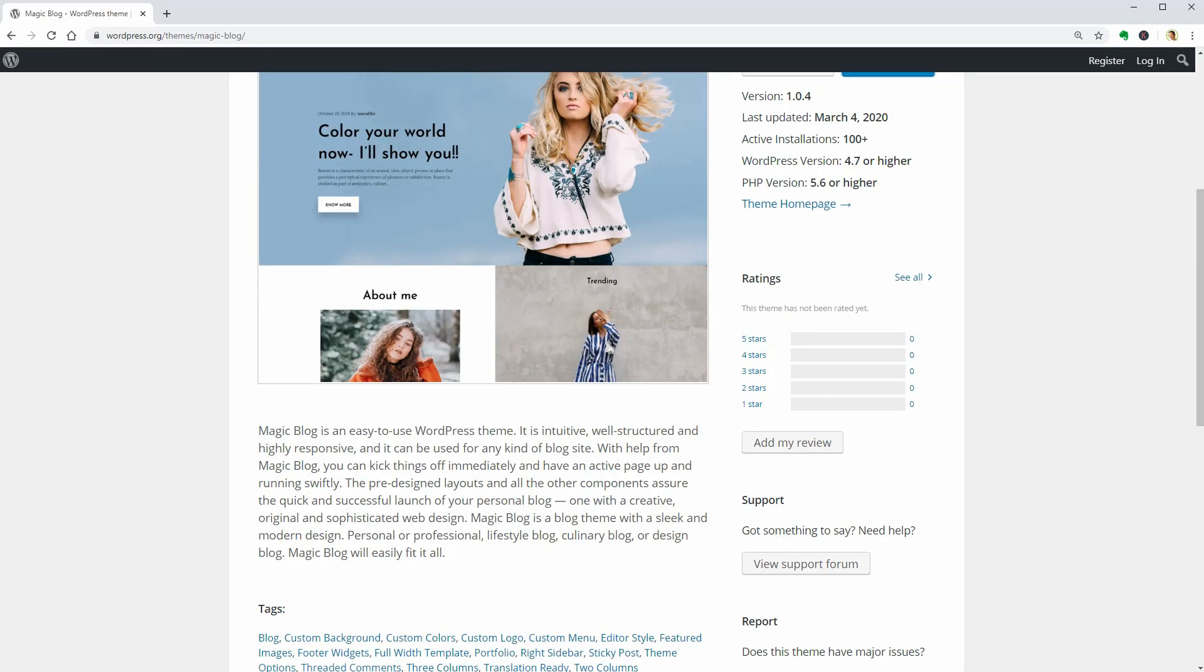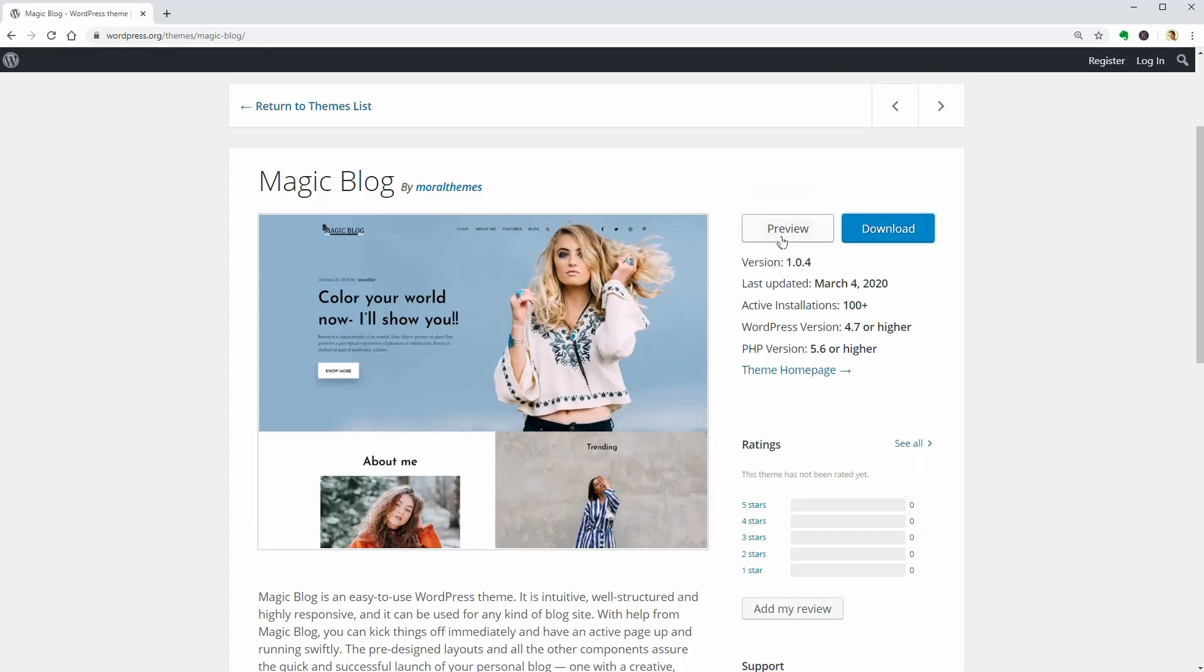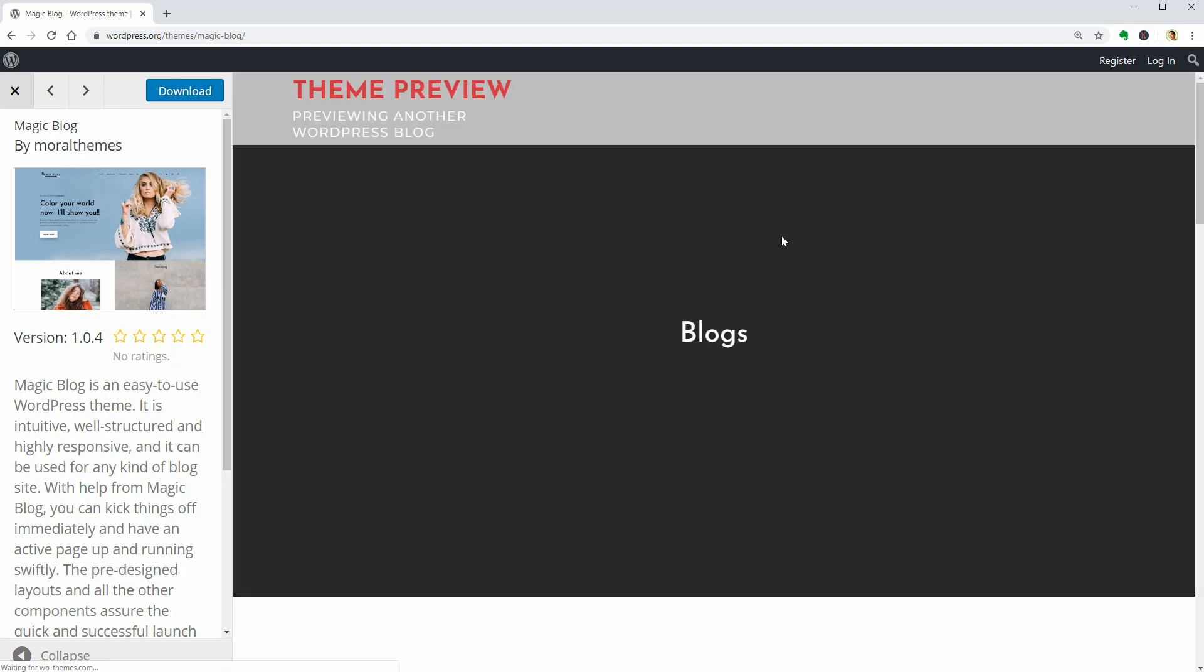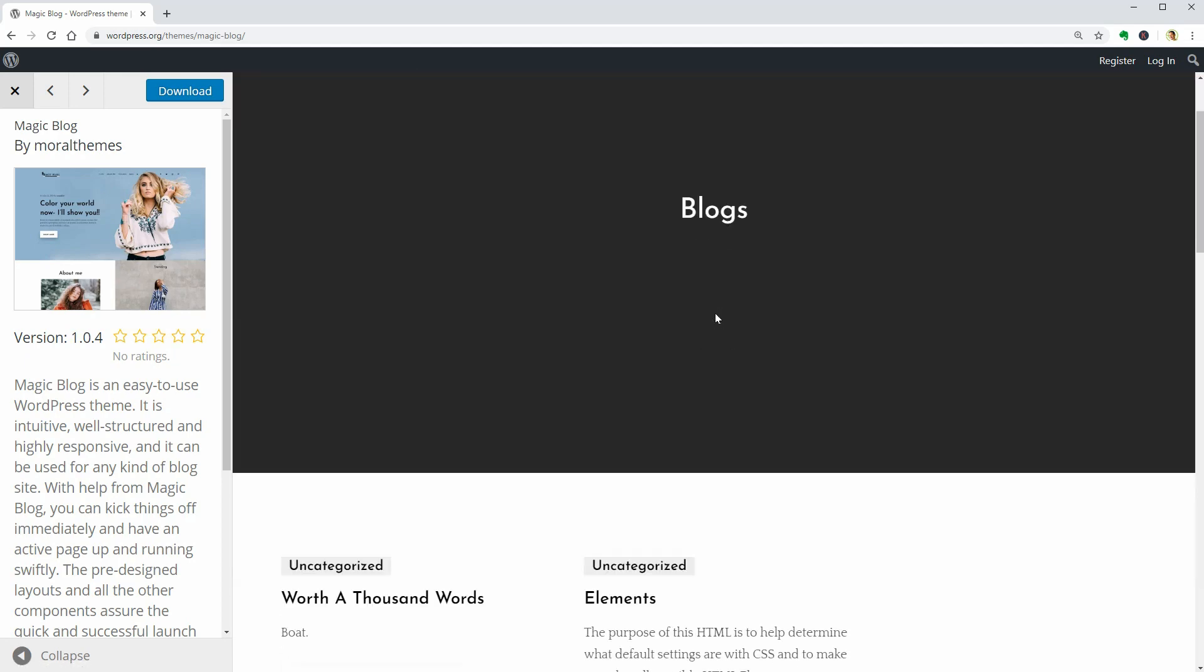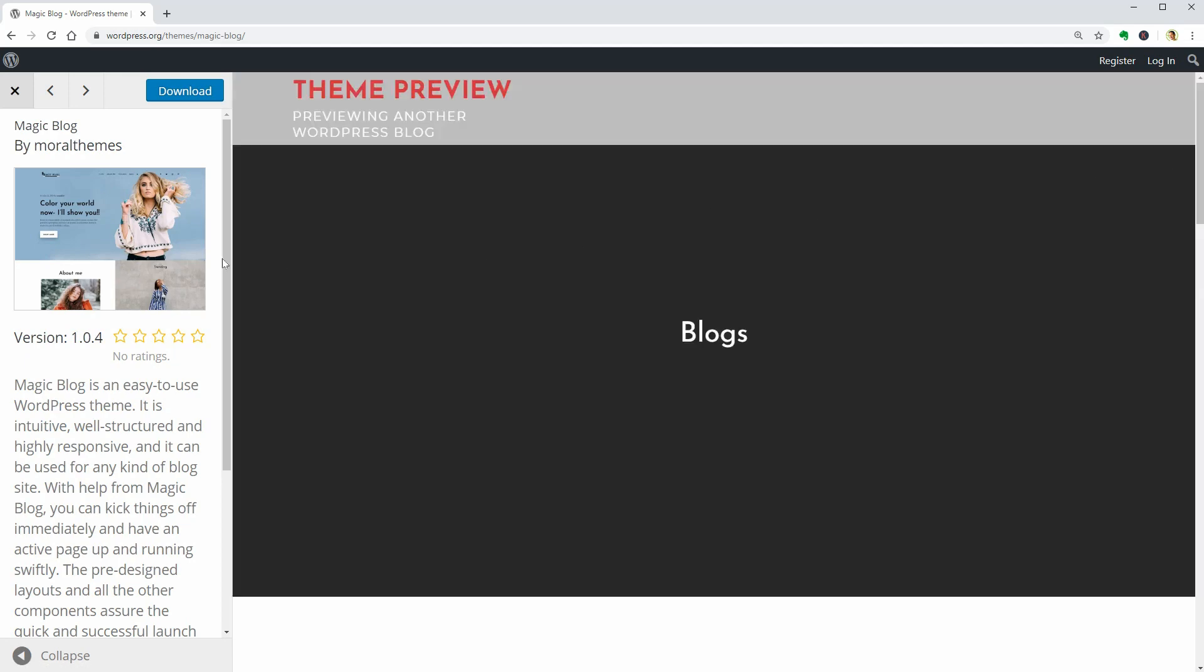When you click on more info than preview a theme in the WordPress repository, you will see something completely different compared with the featured image almost every time.